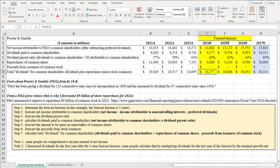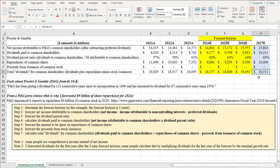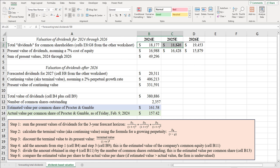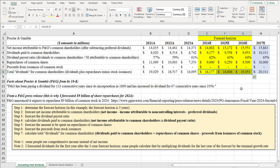Now I'll move to the next worksheet where I'll discount each forecasted dividend back to its present value. The 2024 dividend is discounted back one period, 2025 back two periods, and 2026 back three periods. The 2027 figure — the first year outside our forecast horizon — will be treated as the first dividend in a perpetual stream and used to calculate our continuing value, also known as terminal value, which gets discounted back three periods.